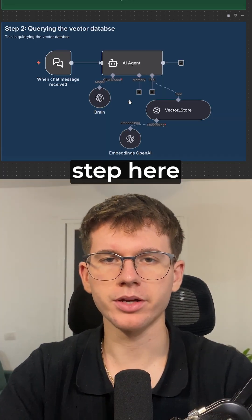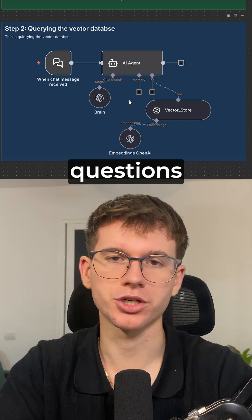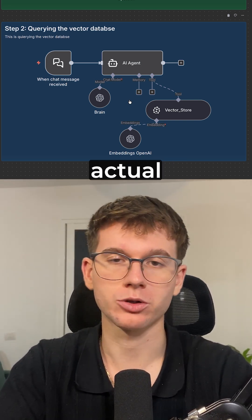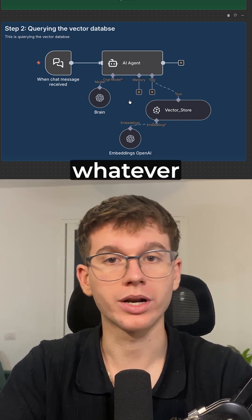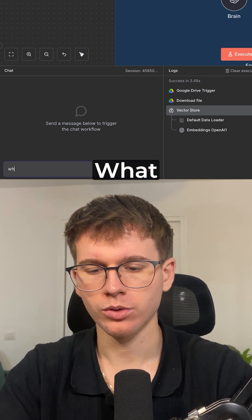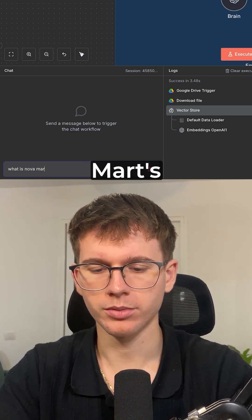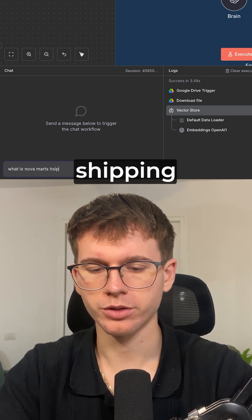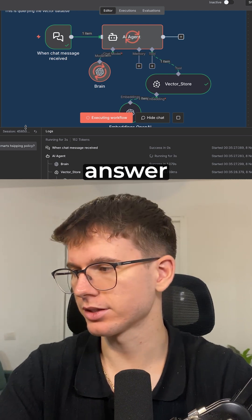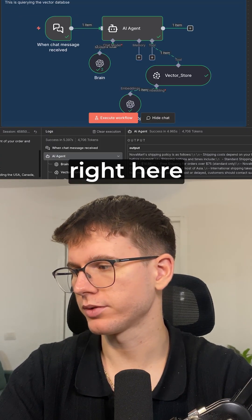The second step is actually querying the Vector database, which is asking any questions about the document for whatever reason. I'm going to open chat and say: what is Novamart's shipping policy? This will now give us the answer of the actual policy right here.